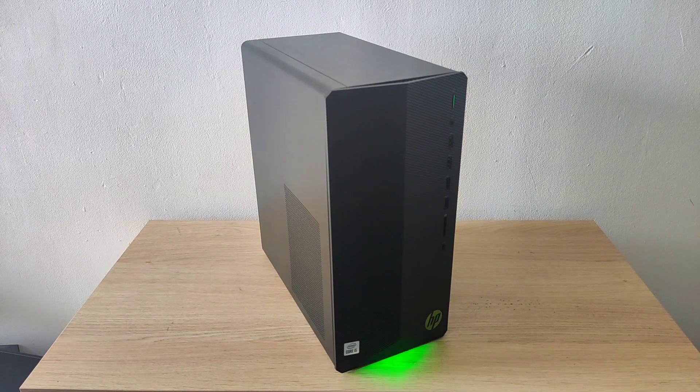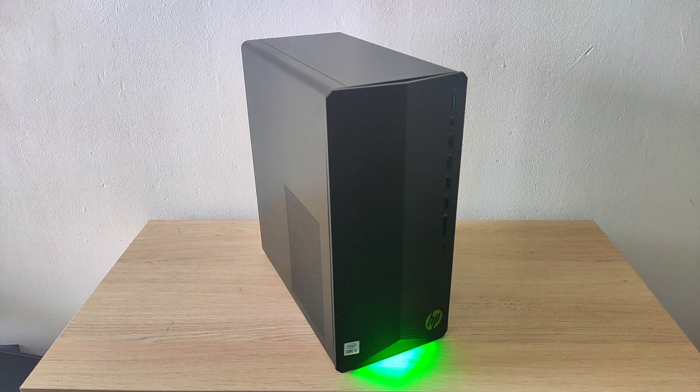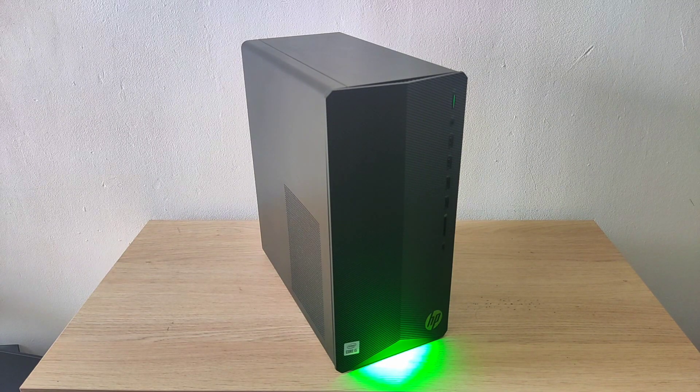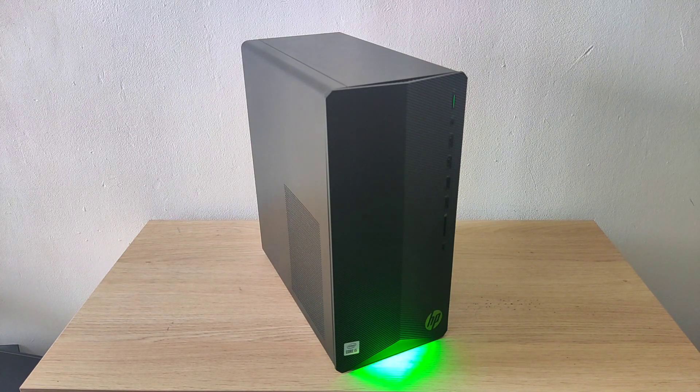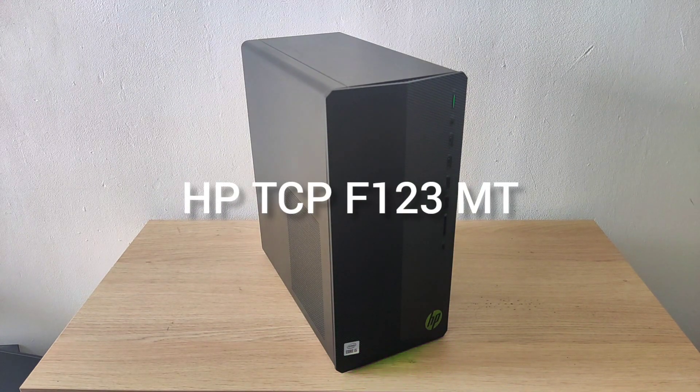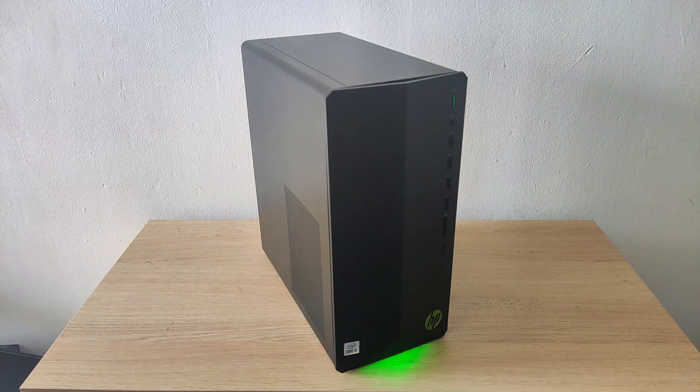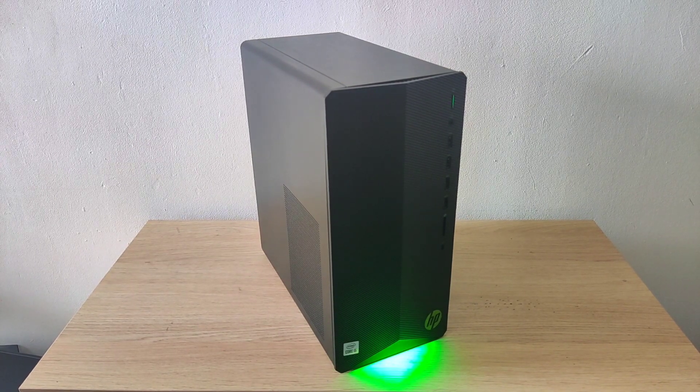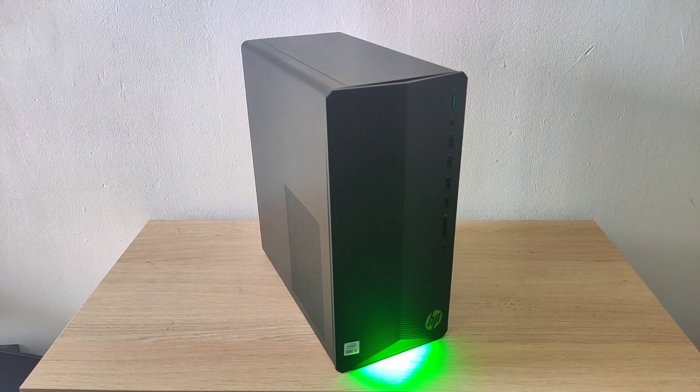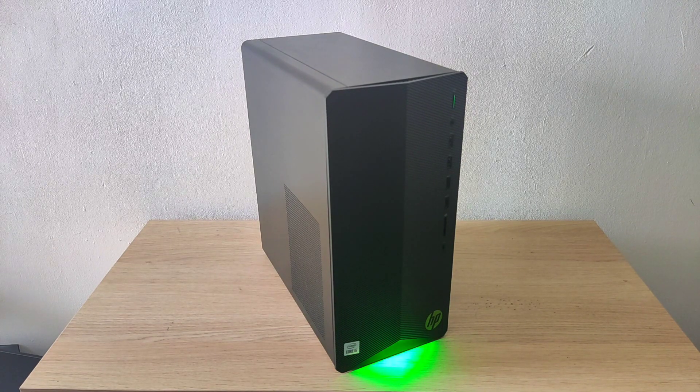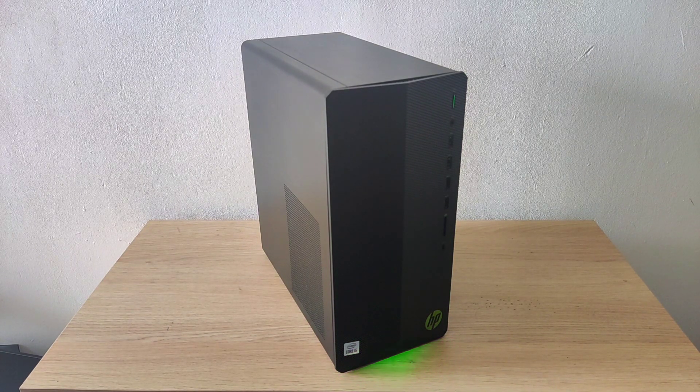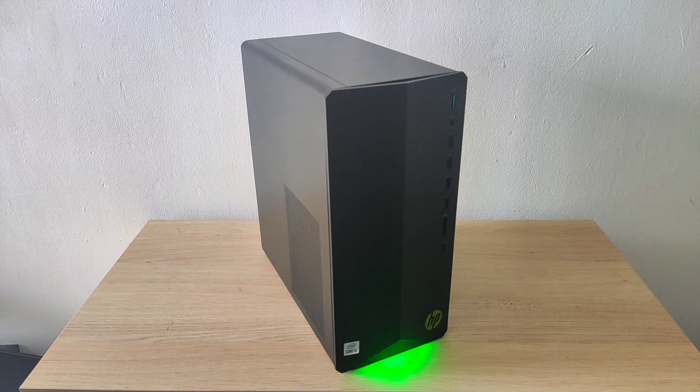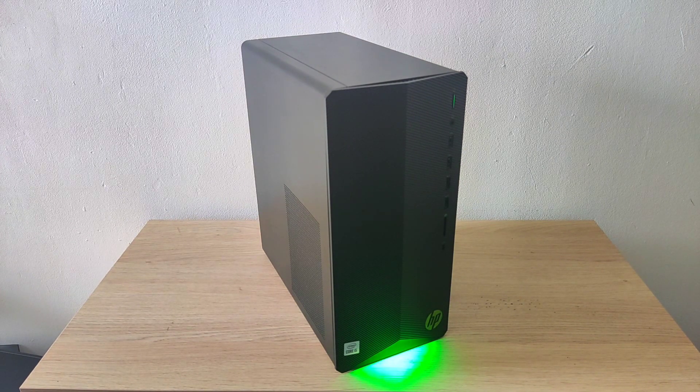Hey guys, welcome back. This is my latest purchase, an HP pre-built. I think the model number is TCP F123 MT or something like that. The reason I bought this is because I wanted the 1650, which pulls a good solid 75 watts without needing a connector. I found this on Facebook Marketplace.